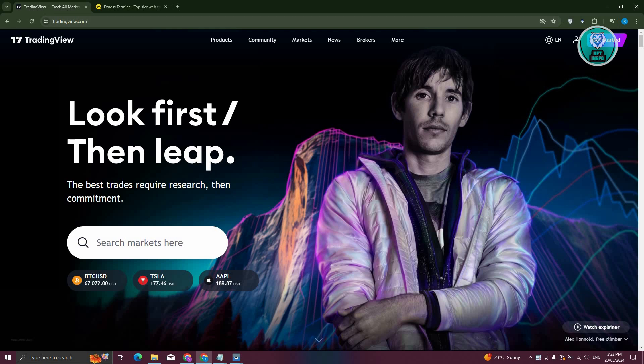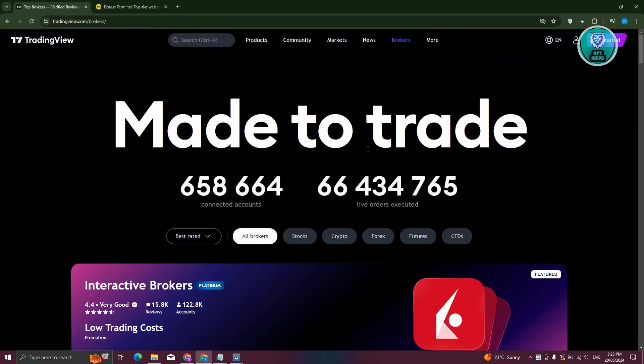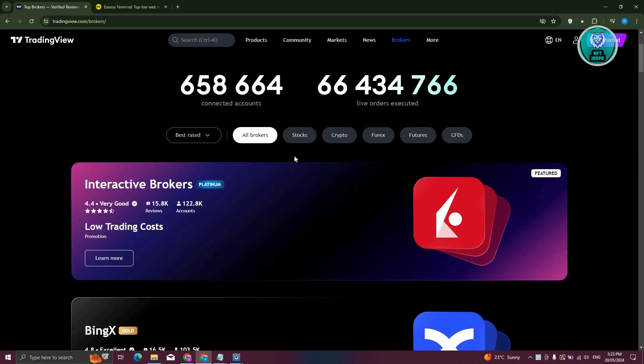Now, I'm currently in the official website for TradingView here, so when we go to brokers, let's go ahead and click on it. You should be able to see different brokers that TradingView has association with.